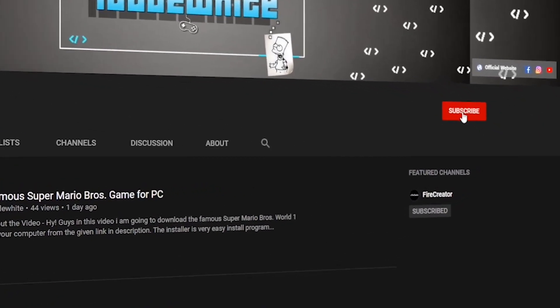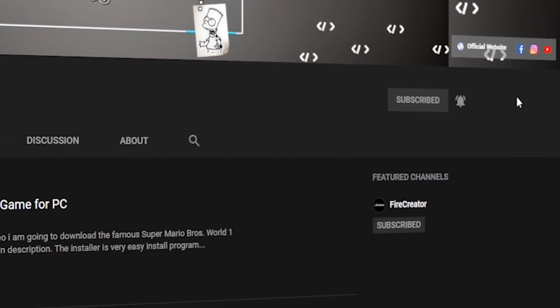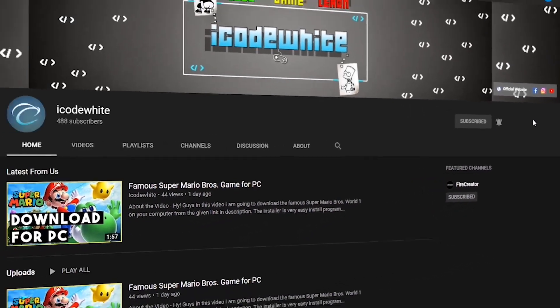Subscribe to our channel and hit the bell icon so you can get every notification when I hit the upload button.